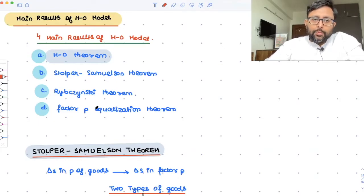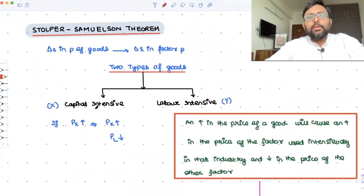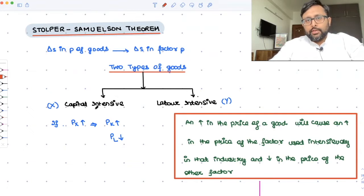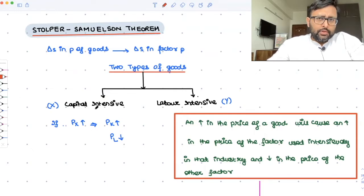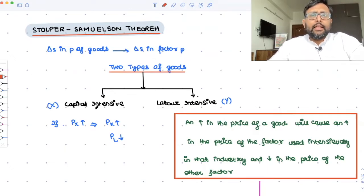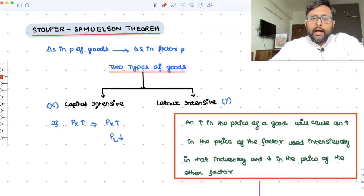These are just the intuitive reasonings, so you know what the end result is and can connect all the dots as you go on. The first result is the Stolper-Samuelson theorem, apart from the HO theorem, from the HO model. This shows that there is a relationship between changes in the price of the good and changes in the factor prices. There are two types of goods: one is the capital intensive good and the other is the labor intensive good.